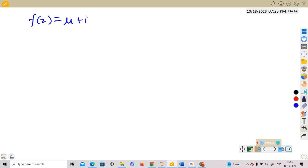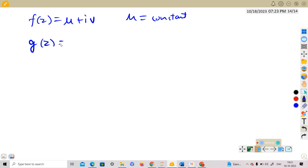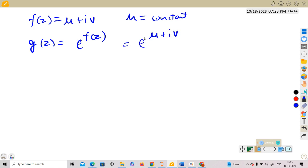Here we are given that f(z) = u + iv and u is equal to a constant. We will use the result from the previous video. First, consider a new function g(z) = e^(f(z)), which equals e^(u + iv) by substituting the value of f(z). Now consider the modulus of g(z).